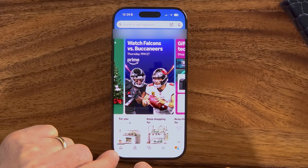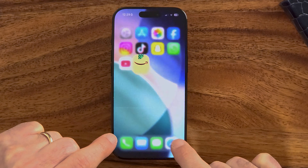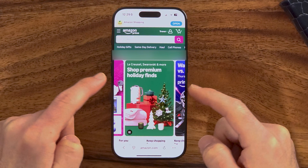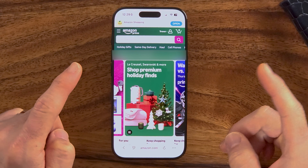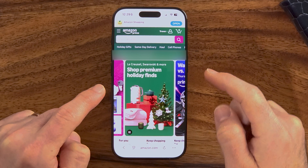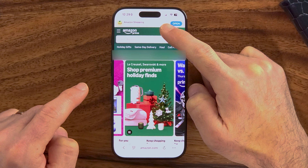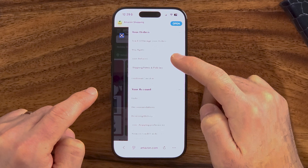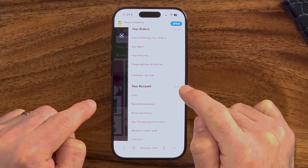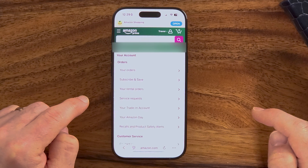On your iPhone or Android, you can open up the app or you can use the web-based version as well. I'll show you both. On the web-based version, you're going to tap on the profile at the top right, scroll down and tap on 'See All' next to your account.